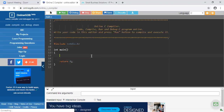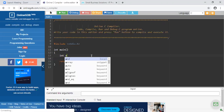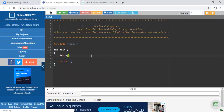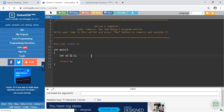First of all, I am declaring a two-dimensional array. The syntax is: data type of the array — suppose integer type — then 'a' is the name of the array, and you have to give two dimensions. The first dimension is for rows and the second dimension is for columns. I am declaring array 'a' with data type integer, two rows and two columns, so the total number of elements inside this array will be four: two rows times two columns equals four.